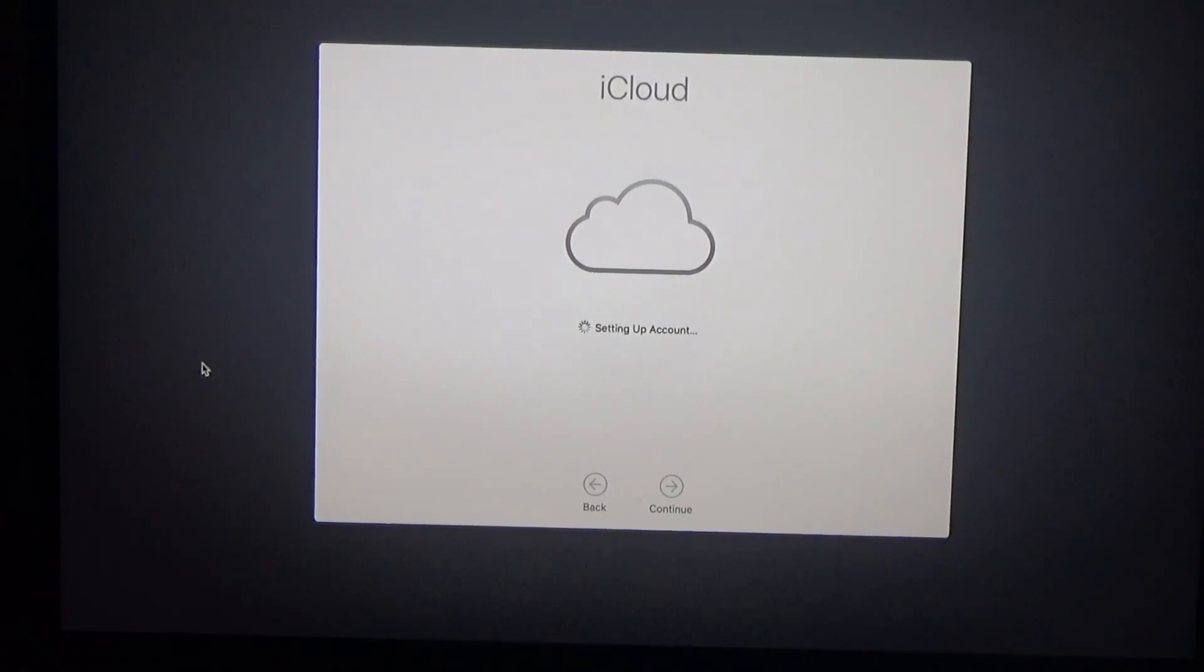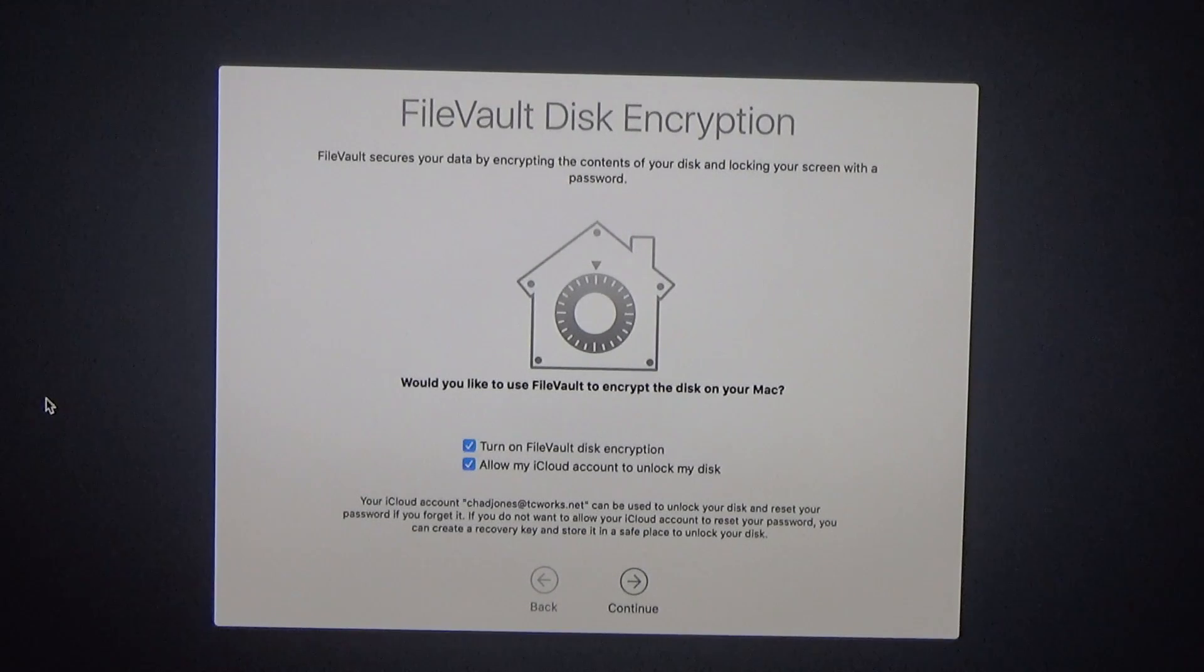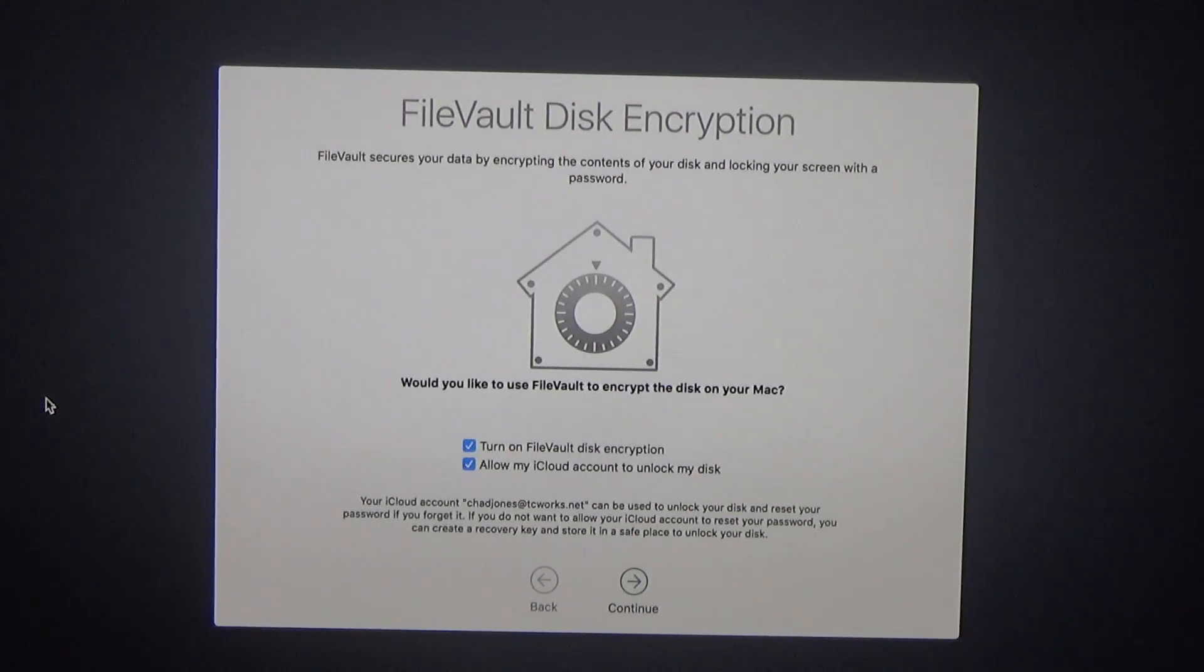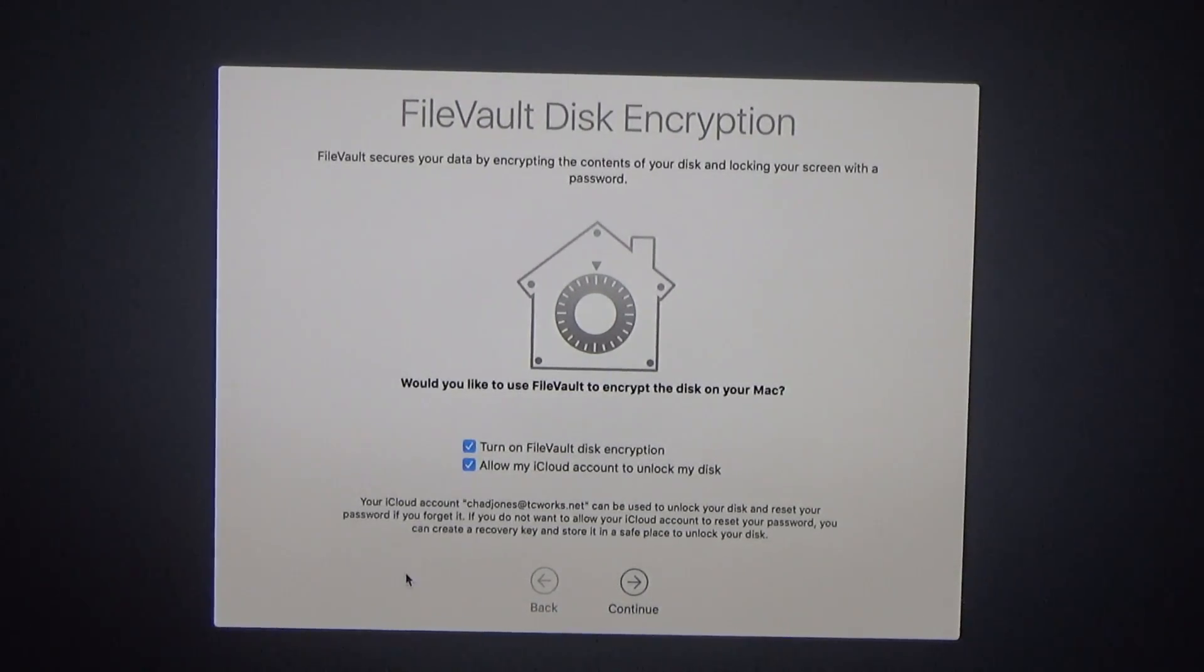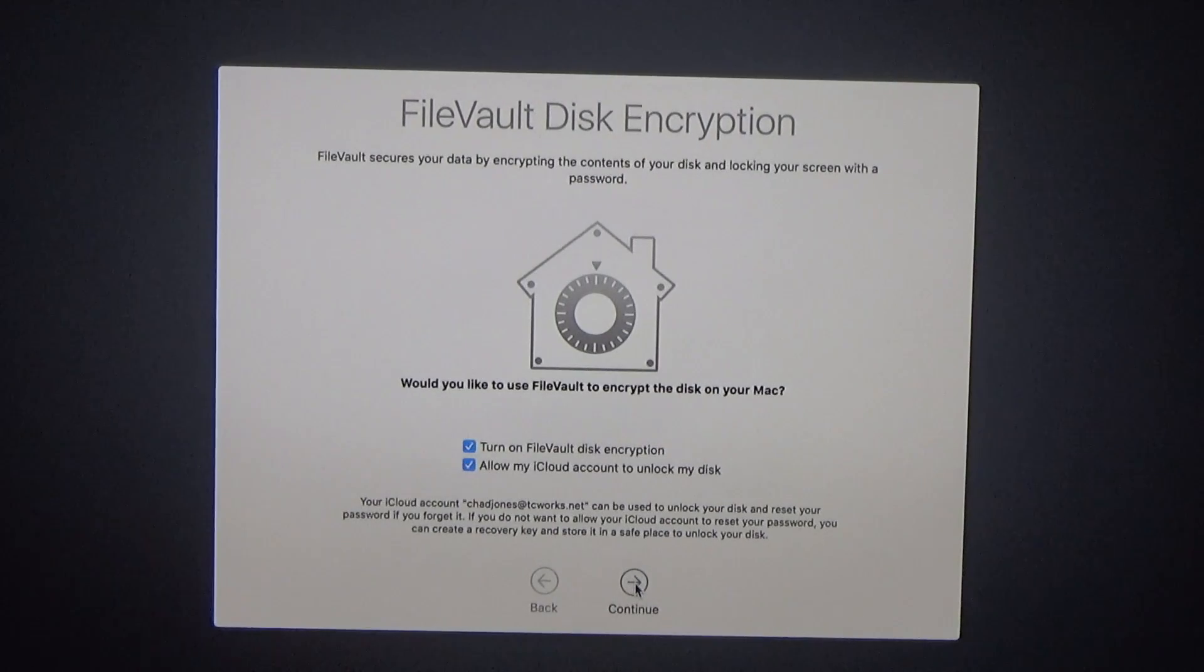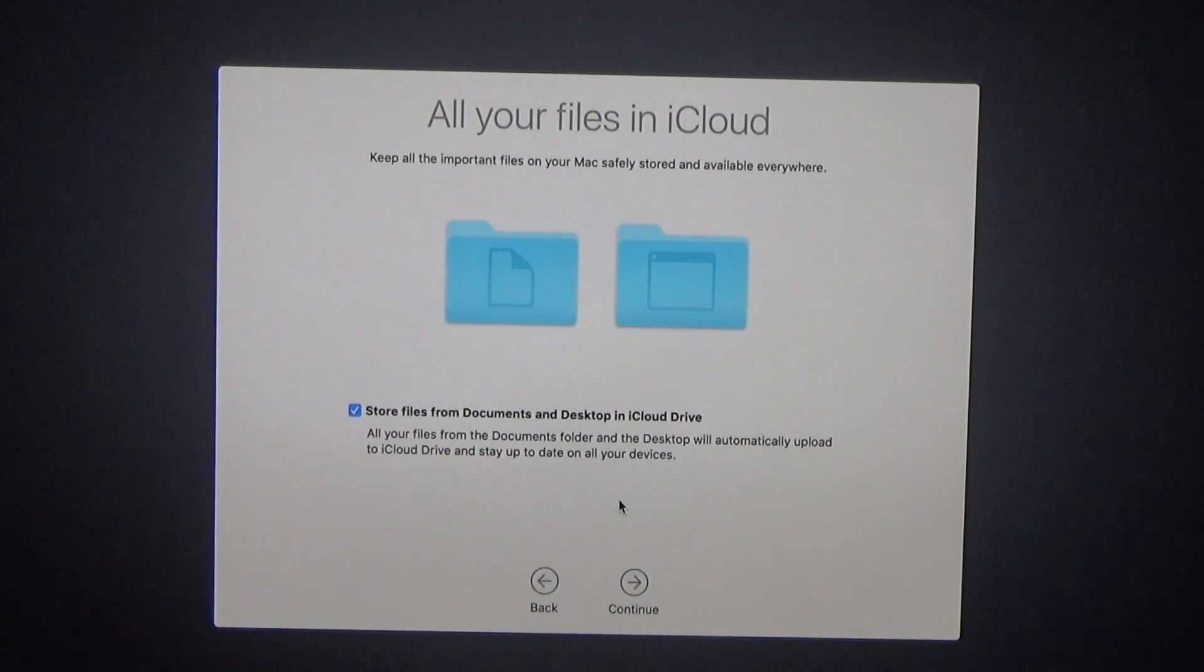I just created my computer account and now it looks like it's setting up iCloud. Now it's asking for FileVault disk encryption. Now this is something new. I haven't seen this before on a Mac that I've had. So I'm going to turn it on because it sounds like a good thing.